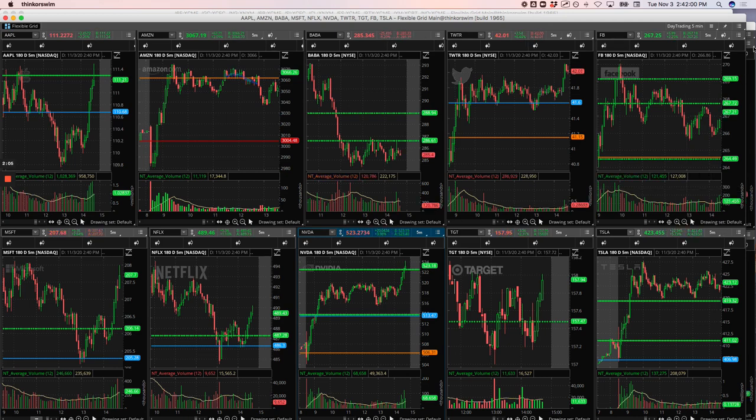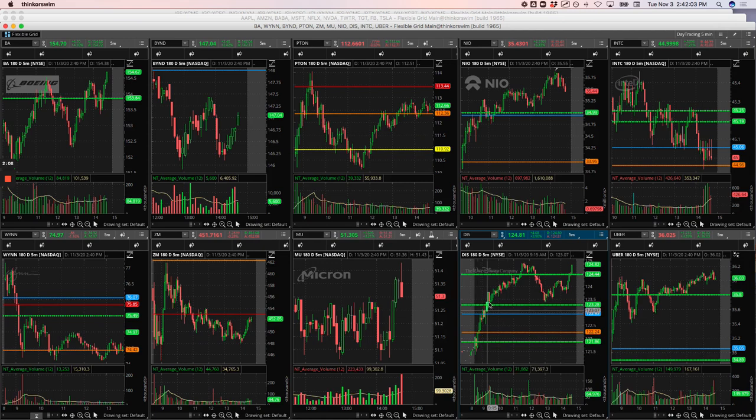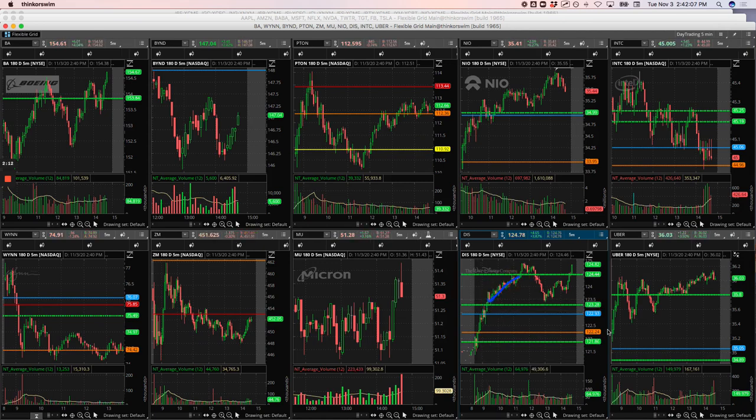Disney, caught a nice runner. Pushed up, started consolidating here. Caught this runner up to the pivot. So nice runner in Disney.